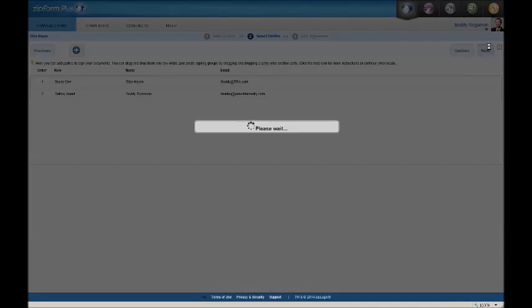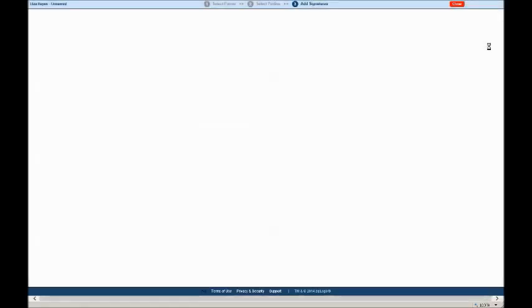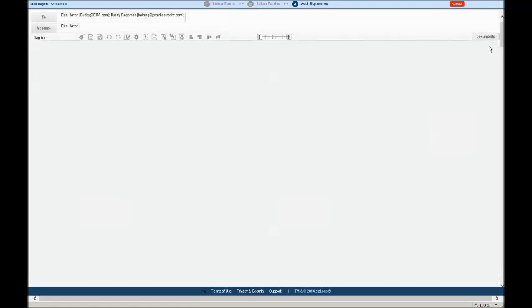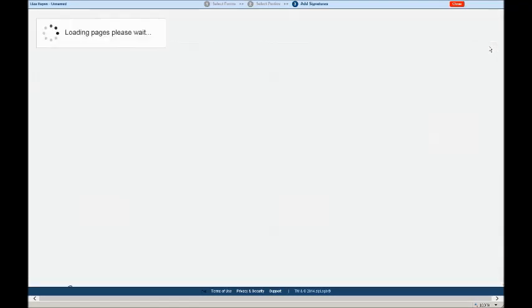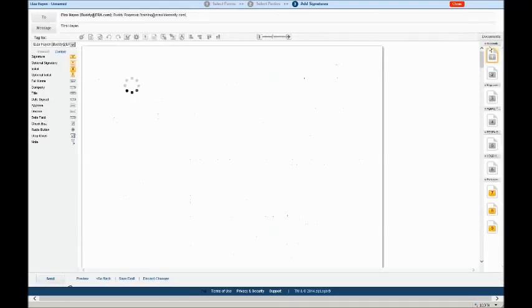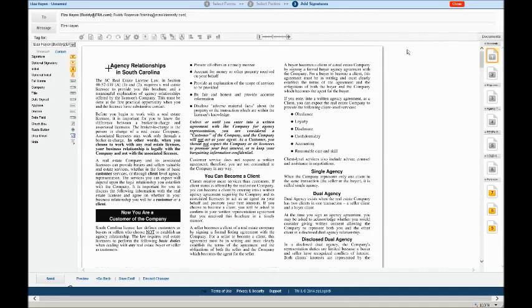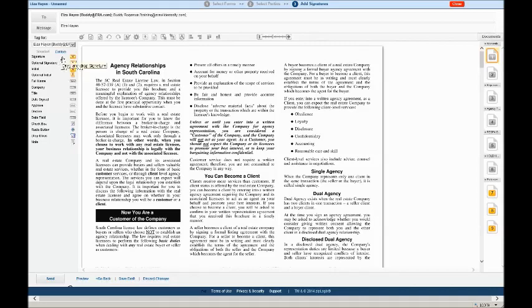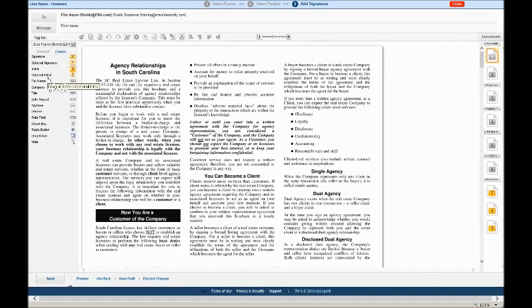Now we are in the final step, step number three, adding signatures. What you may not realize is Zip Form just opened up DocuSign for us. We are now in DocuSign, ready to mark on the documents where signatures and initials go. Look to the left side of the screen. Note the name up here is Elza Hayen. We are currently marking where Elza needs to initial and sign. Just below Elza's name, we see tags. Tags are like little initial boxes, signature boxes, date stamp boxes. They're like the little sticky sign here stickers with the arrows that we put on our paper documents. We just need to pull these tags into the document where they belong.